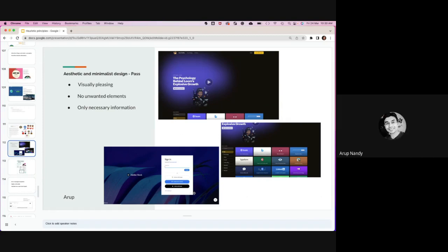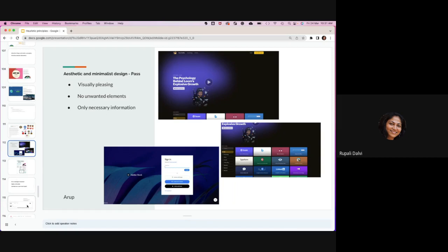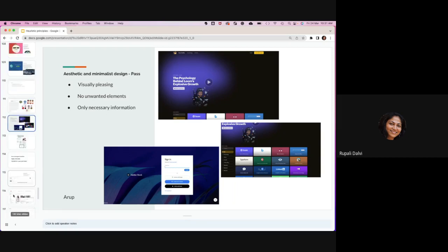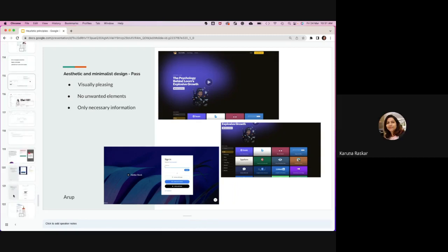The second example is the Adobe website sign-in screen — very minimalistic and aesthetic. Only one thing at a time: enter your username, click continue, then enter the password. However, from a color perspective — the background and the purple towards black — may not feel pleasing, and the play button position feels like it's hanging. The sign-in screen of Adobe is more clearly a case of aesthetic and minimalistic design.